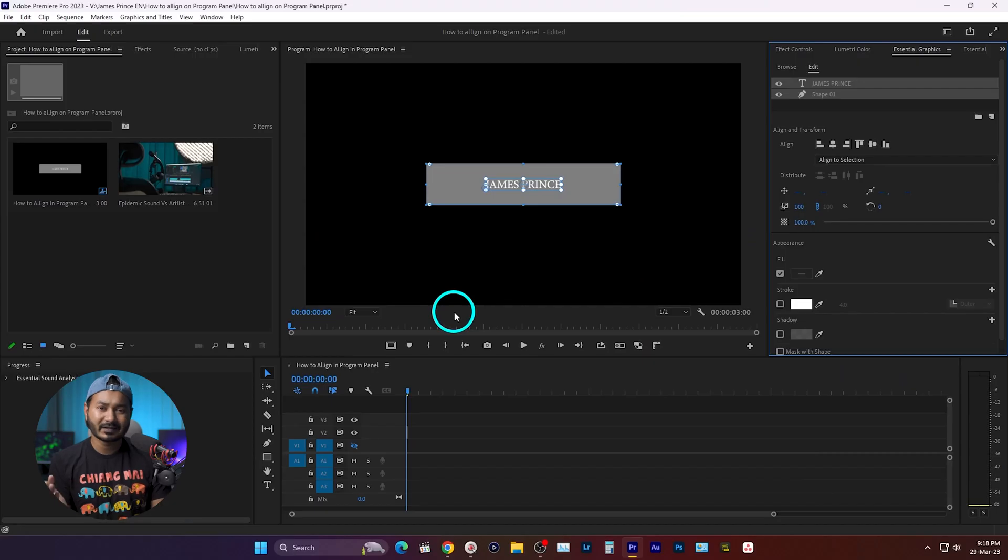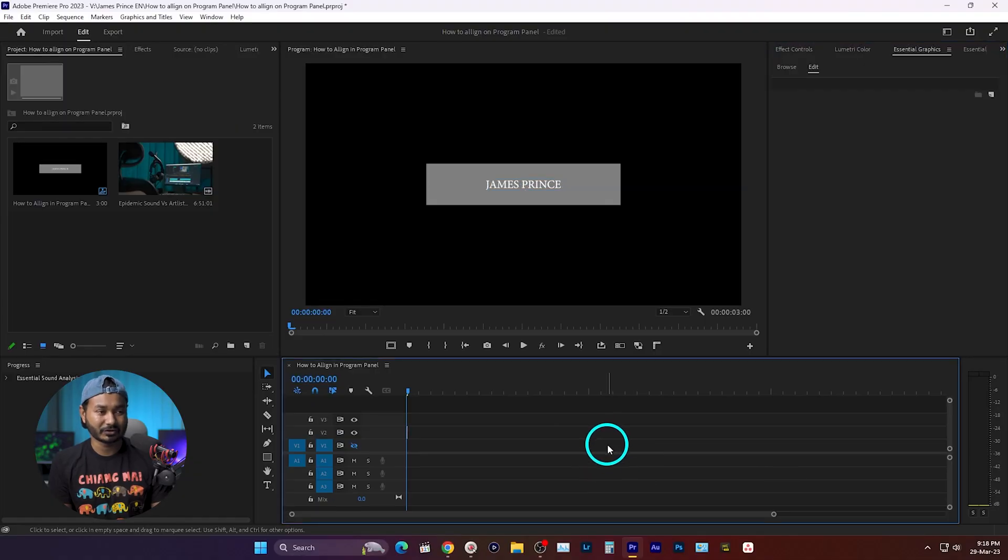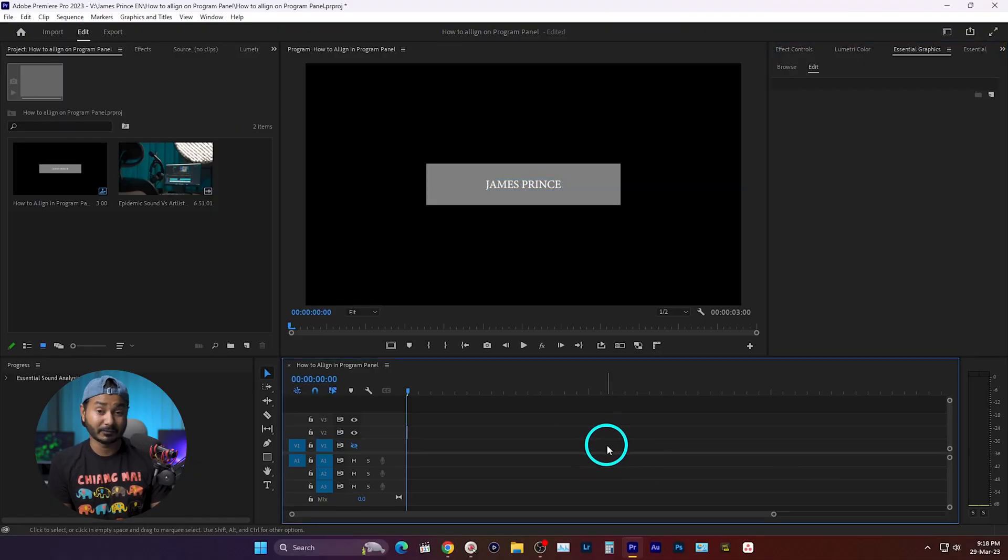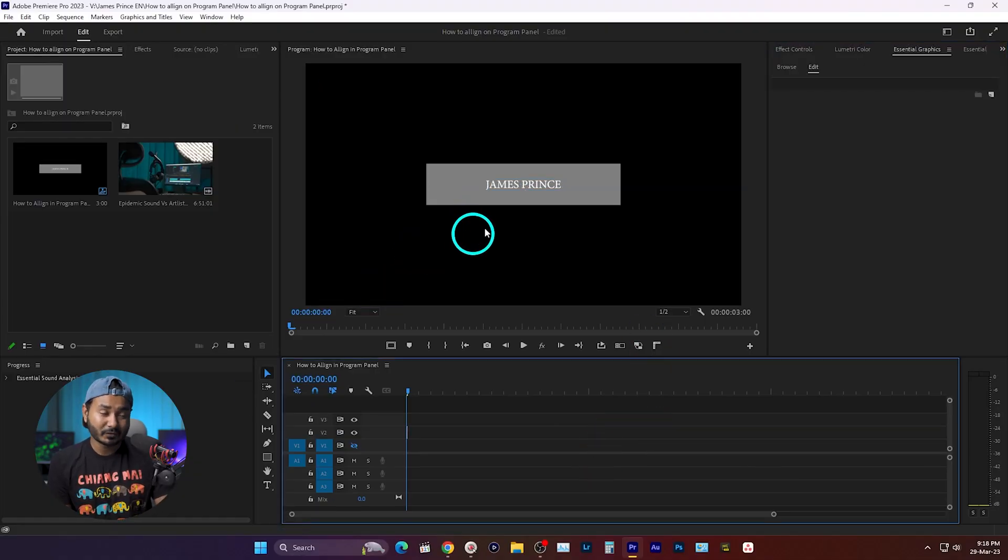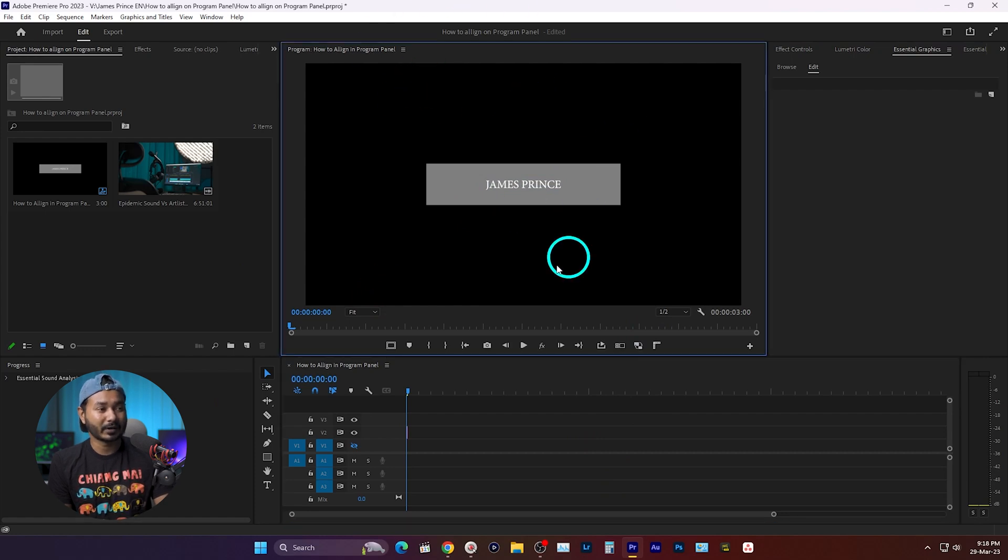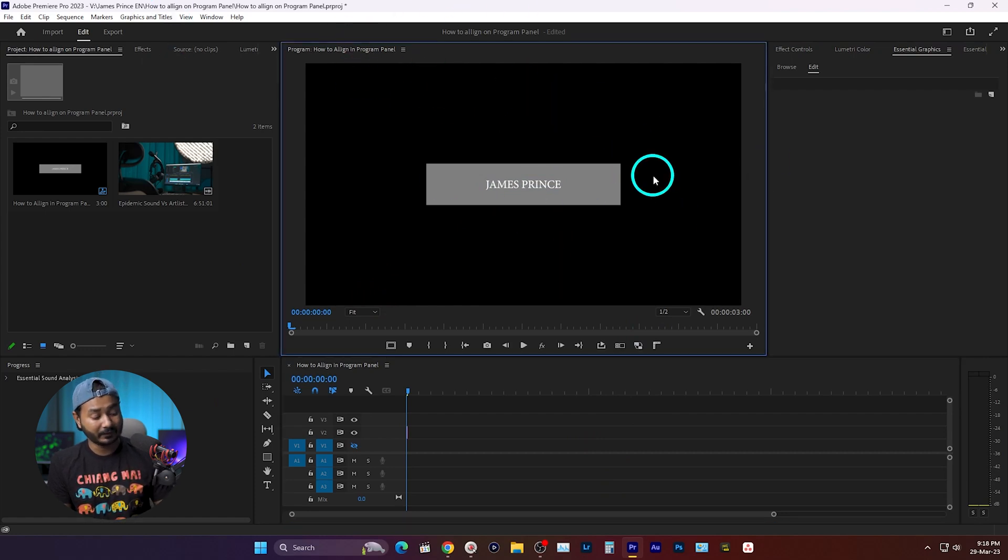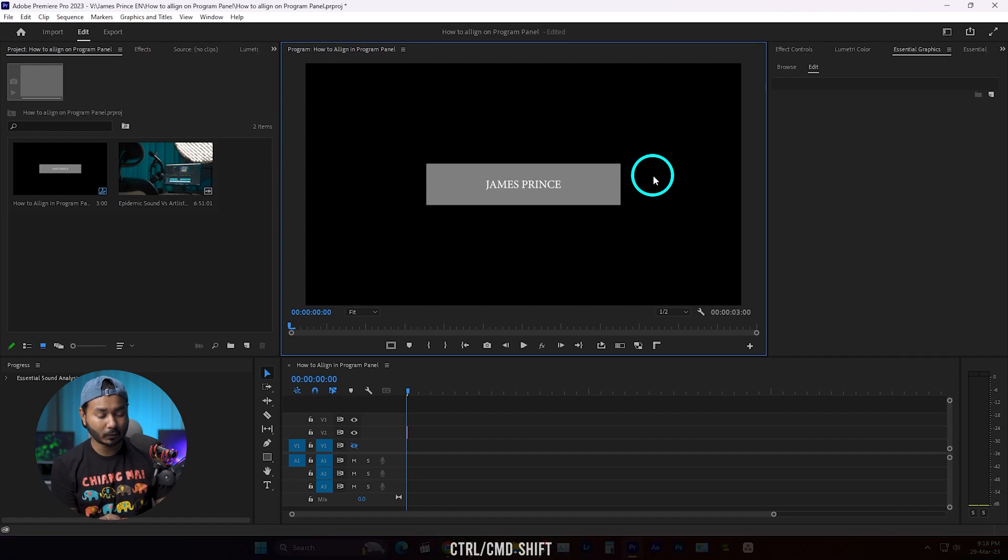But what is the quickest way? If you want to do it very quickly, you can use a shortcut. First, you need to click here on the program monitor so that it's selected. Now if you press Ctrl or Command Shift Semicolon...